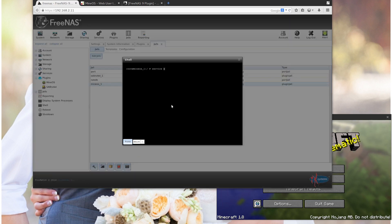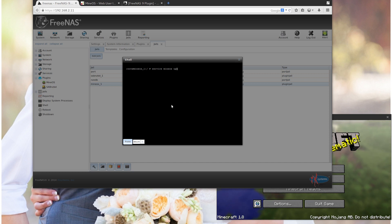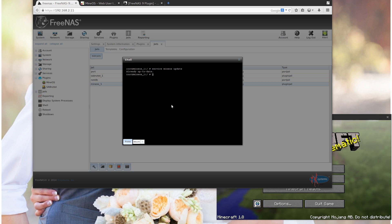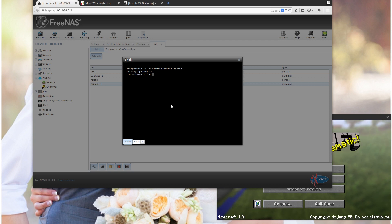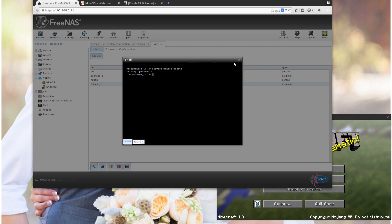So whenever MineOS updates, you have to run this if you want to update. And basically it's doing a git pull of the latest source. So there was no updates because I just built this thing really recently. So no updates since then. But if there are any updates to MineOS, that's how you update the plugin.